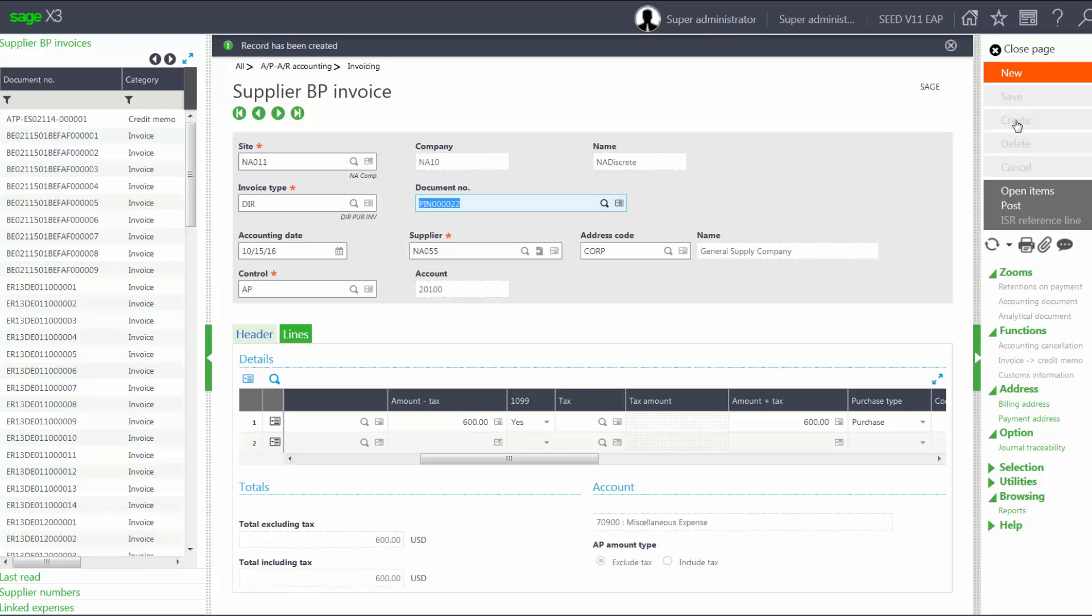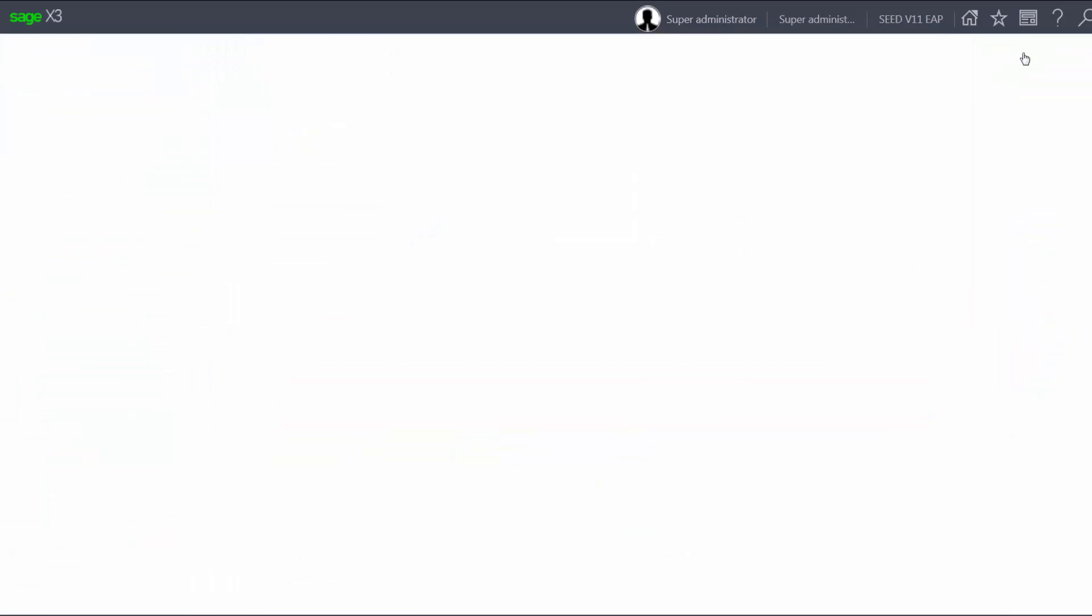Now, before we post the invoice, we're going to disable account number 70900 to see what happens. So I'll close the page.